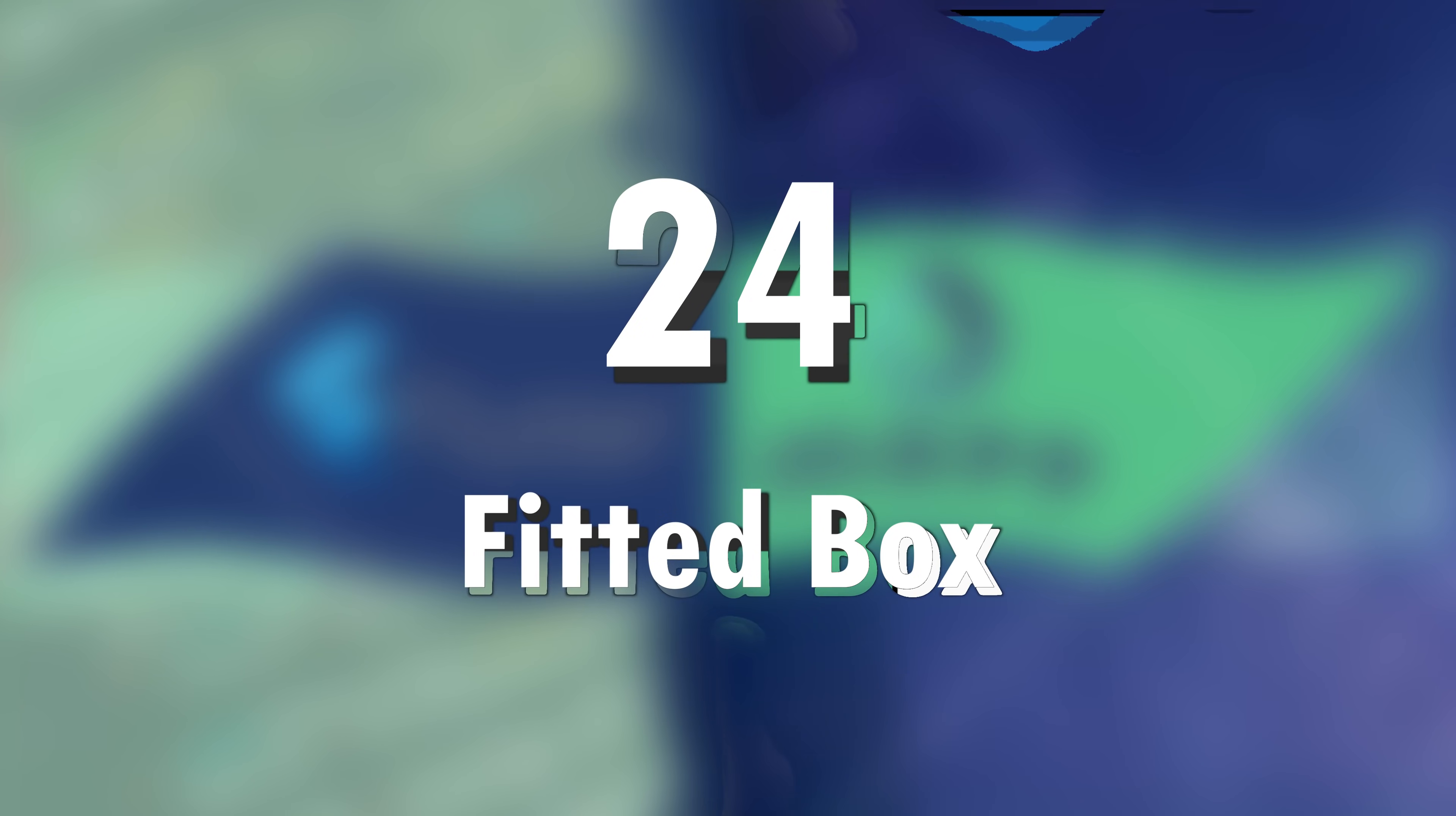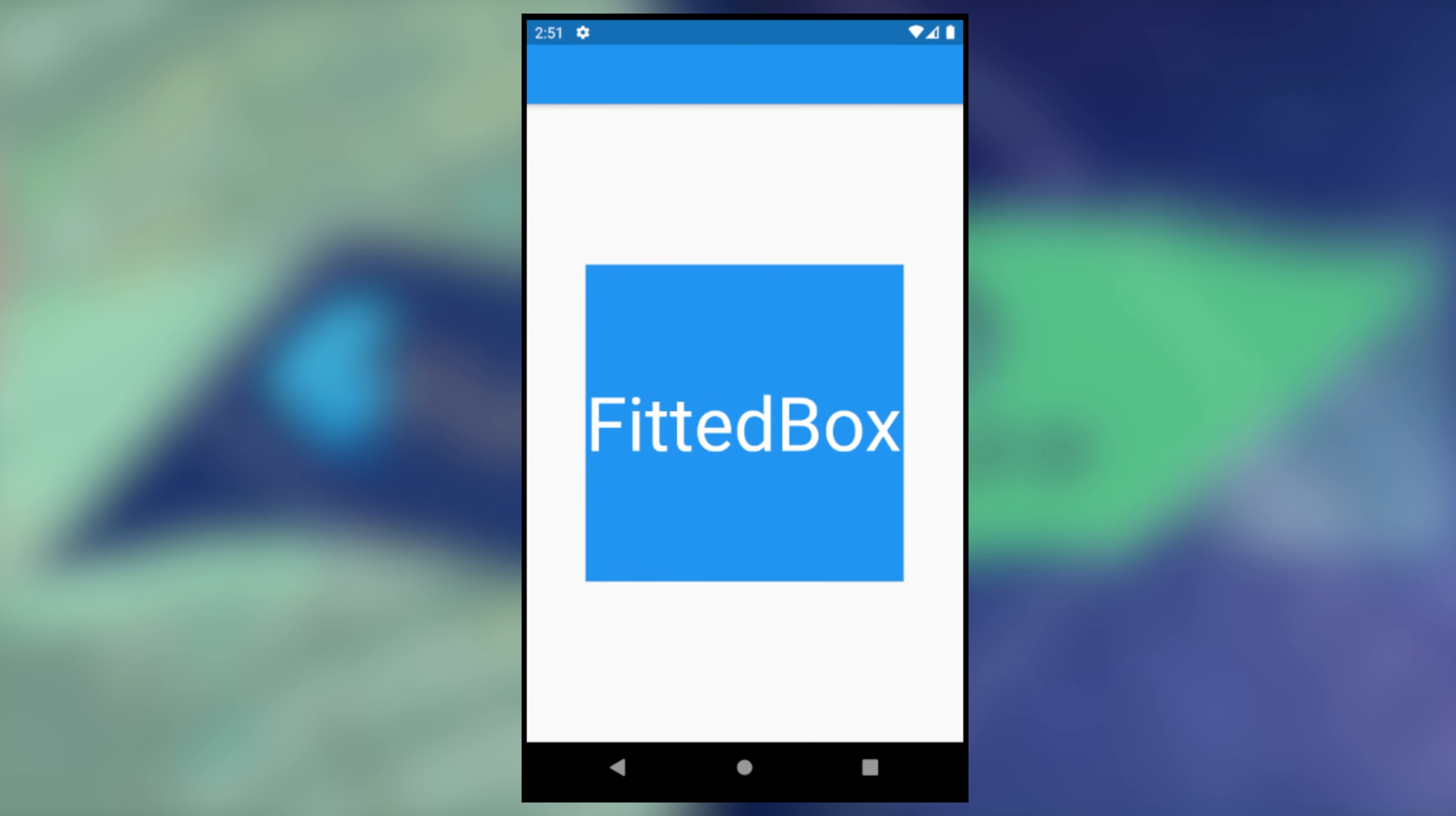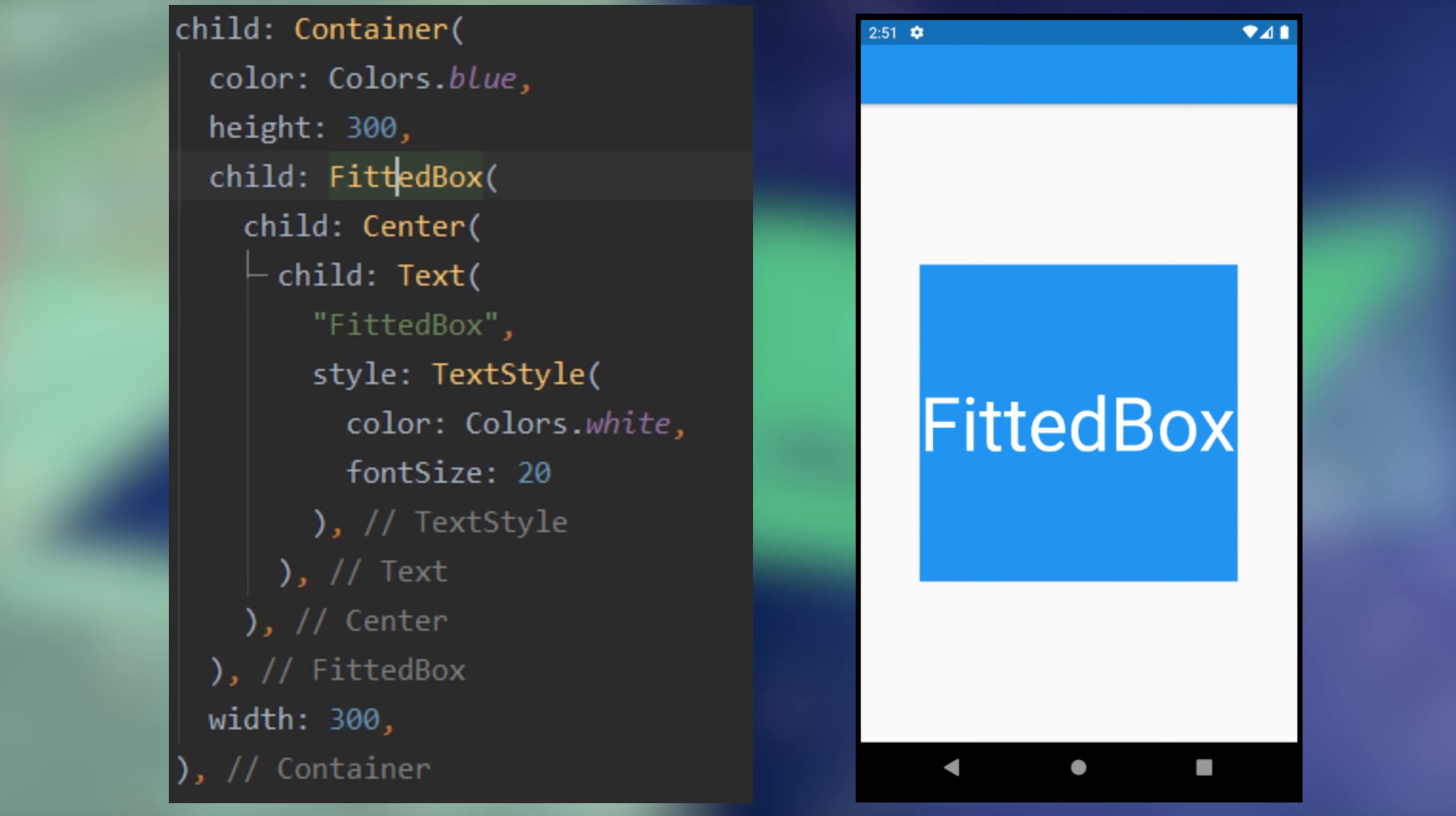24. Fitted box. Would you like to have a children that fit his parent? For this, you can use the fitted box.